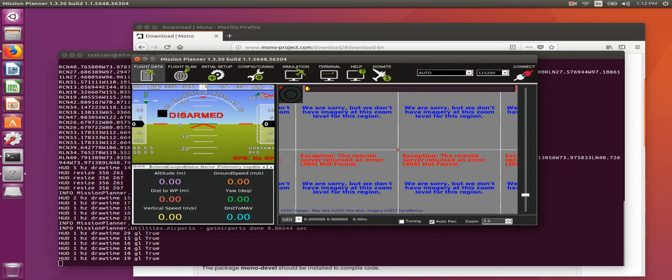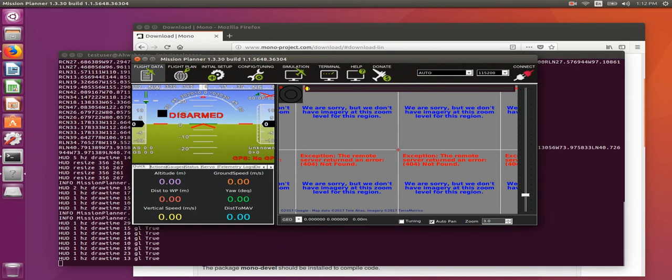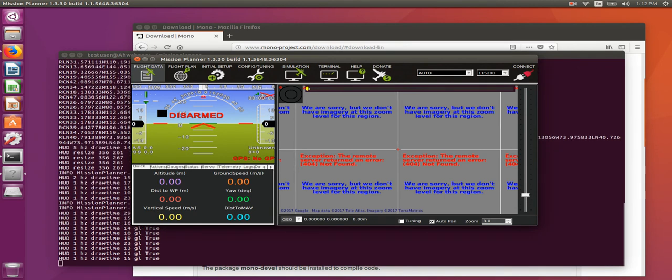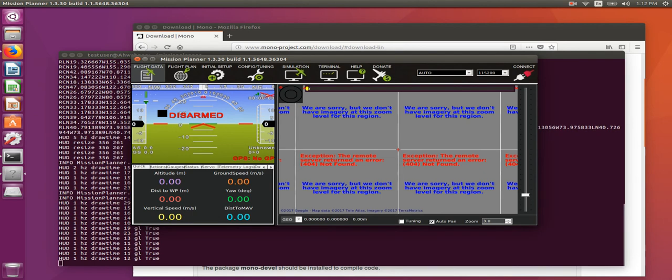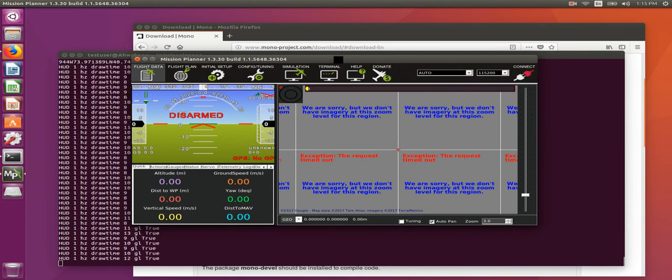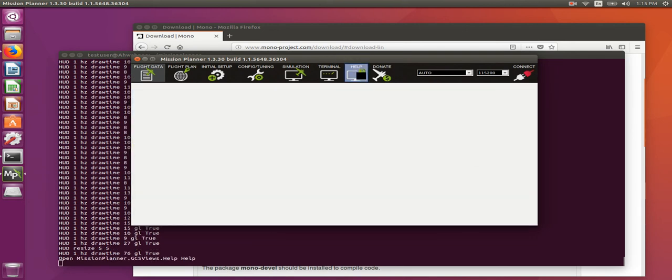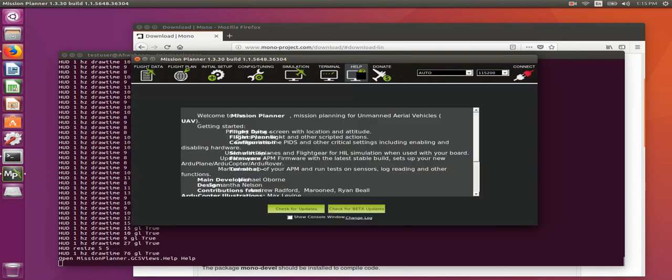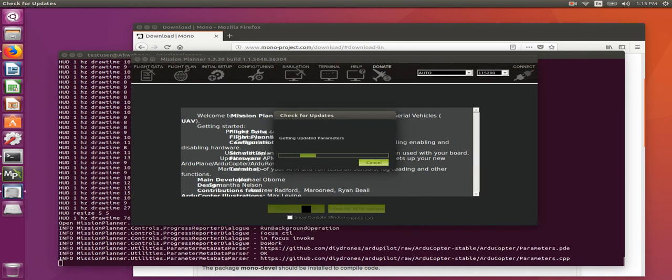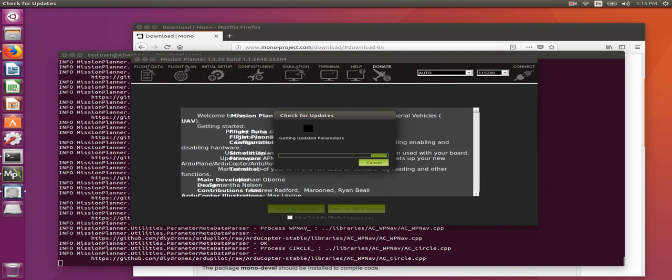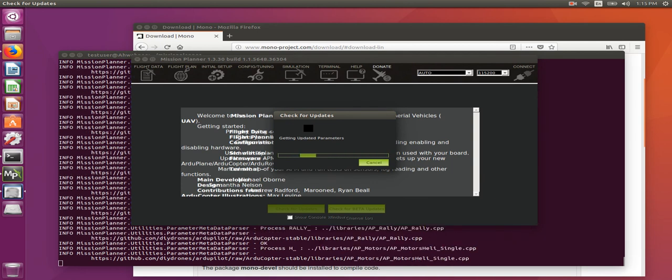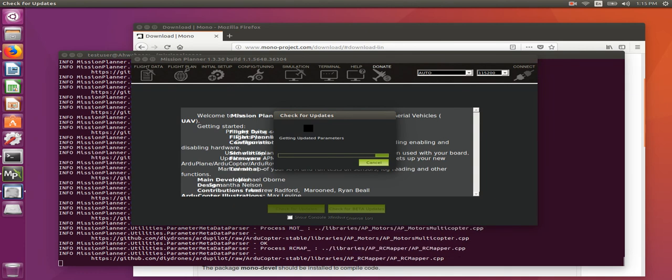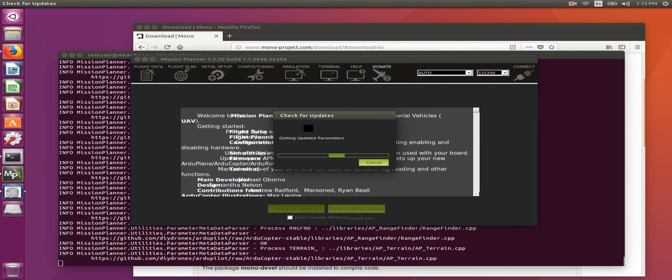When you launch Mission Planner for the first time, it often prompts you to update. You can simply click yes at that point and it should update and restart. If you don't get prompted and you'd like to manually invoke an update, you can simply click on help and check for updates here. You should note this might take a little while. I'll fast forward through the video so you don't have to sit and wait for it here.